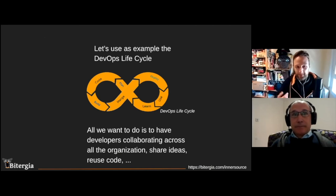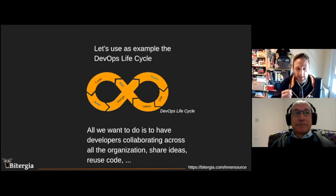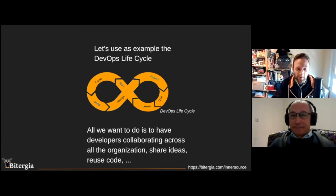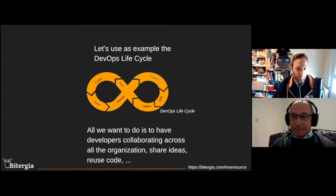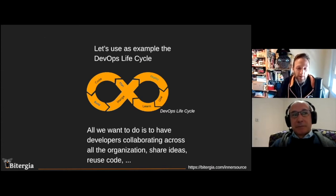You're probably aware of the software development lifecycle coming from DevOps. Let's use this as an example to illustrate what we want to do. In InnerSource, what we'd like to have at the very end is developers collaborating across the entire organization from different business units, sharing ideas, having dynamic environments, reusing code, and being more effective when developing.